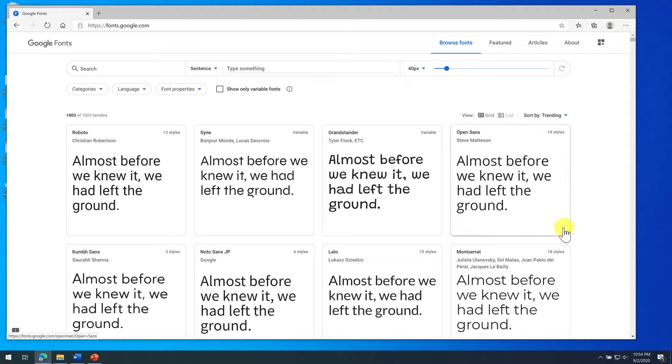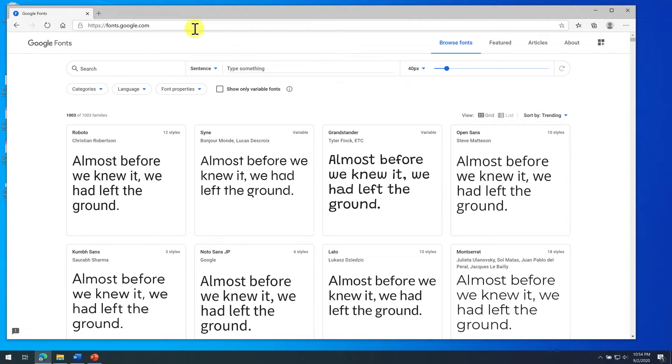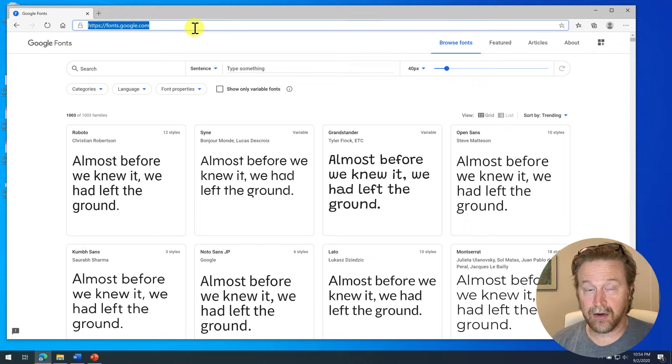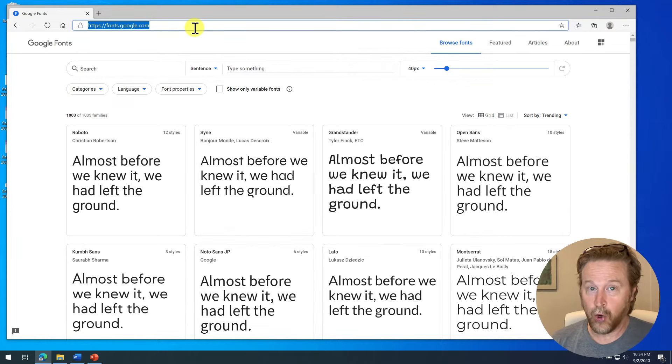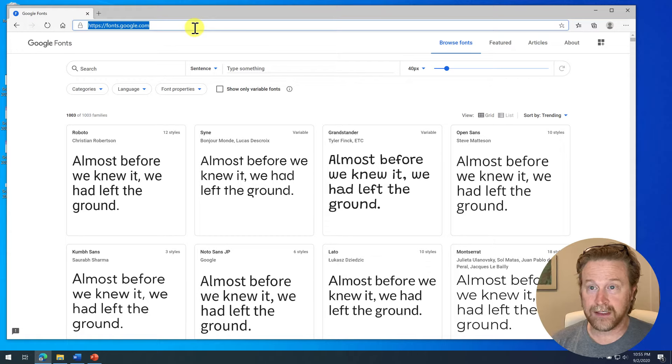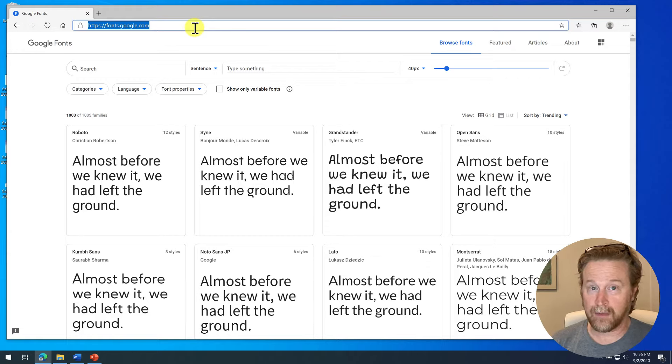So step one was install the fonts. And for that, you can go to a lot of different places. There's a lot of different sites on the internet that have or sell or give away fonts for free. One of the ones I recommend is fonts.google.com.